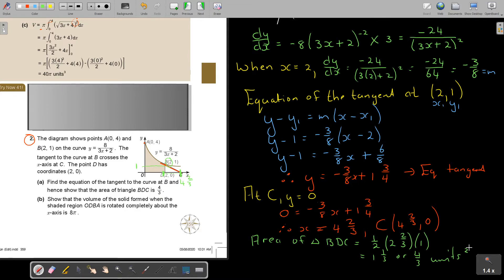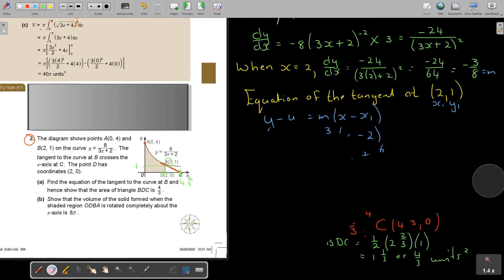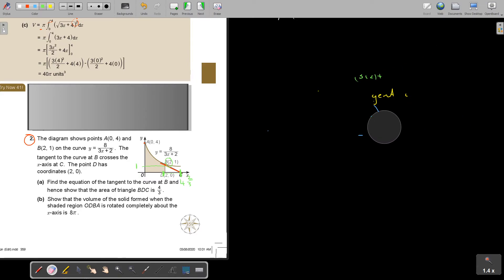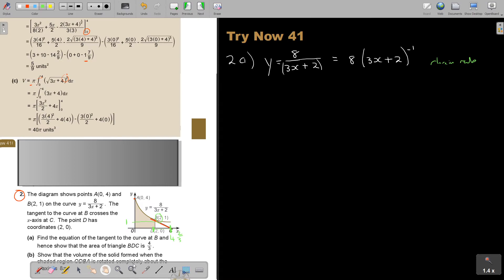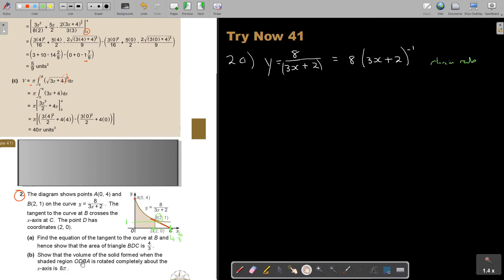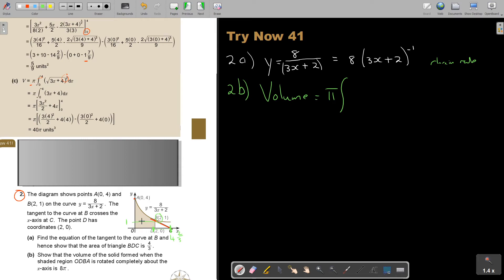Show that the volume of the solid formed when the shaded region is rotated about the x-axis is 8 pi. So it's just the curved part, between 2 and 0. Volume — don't forget pi — it's going to be between 2 and 0 with my curve. Don't forget pi, don't forget to square.